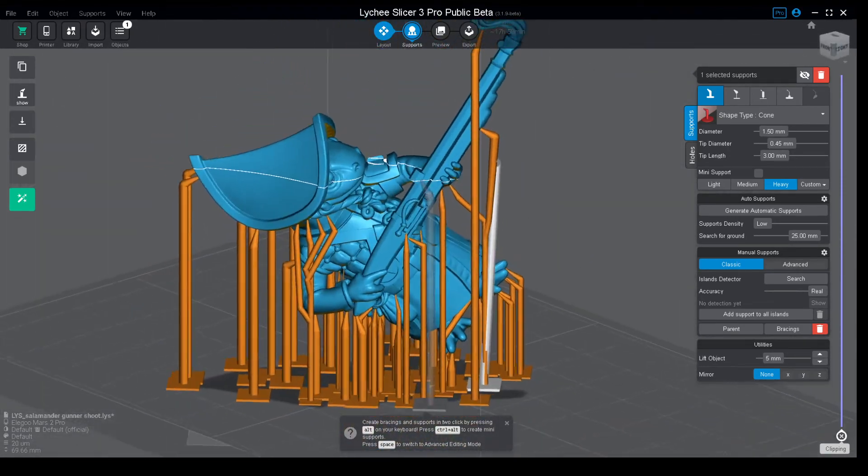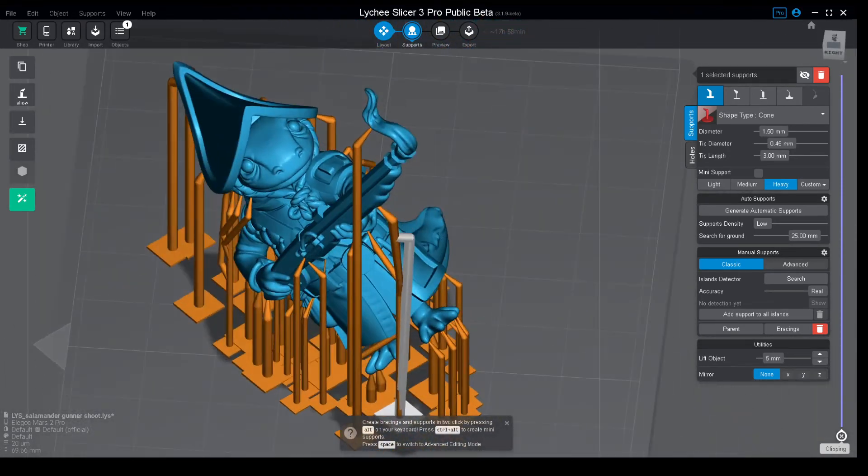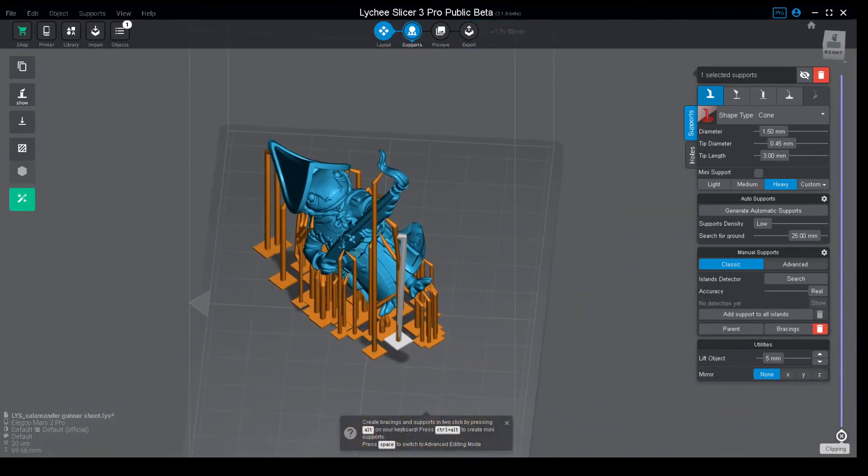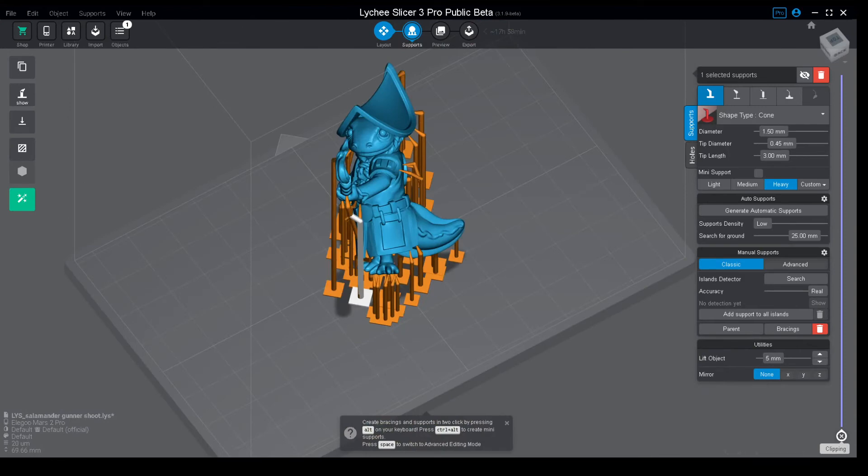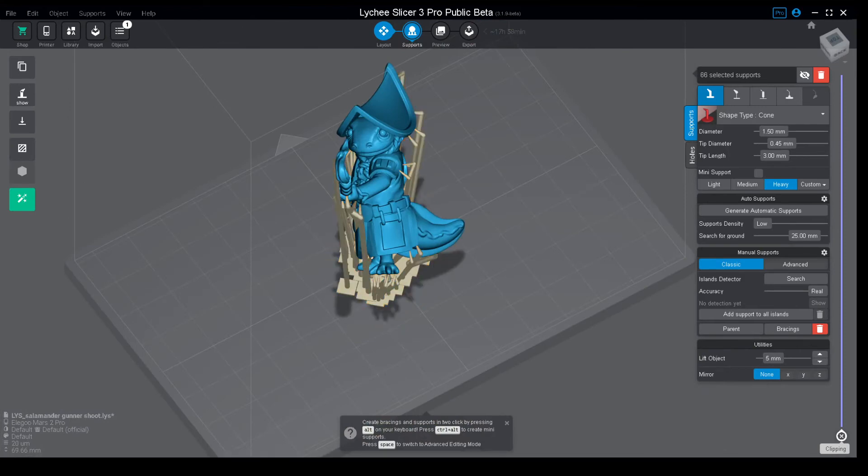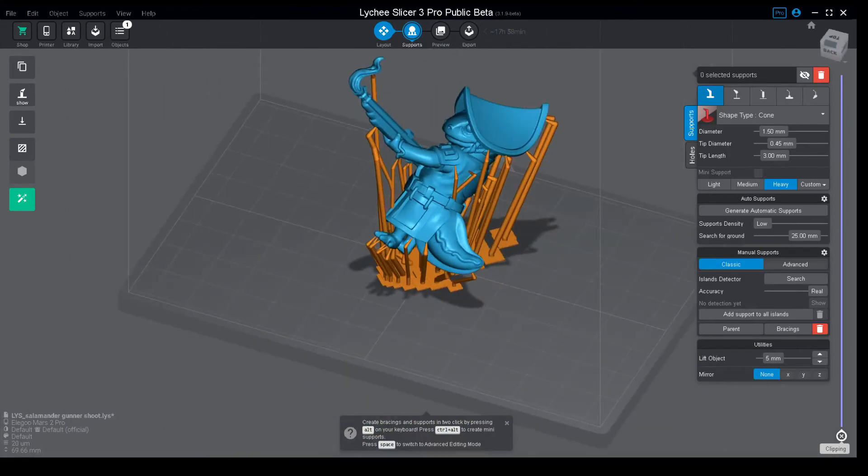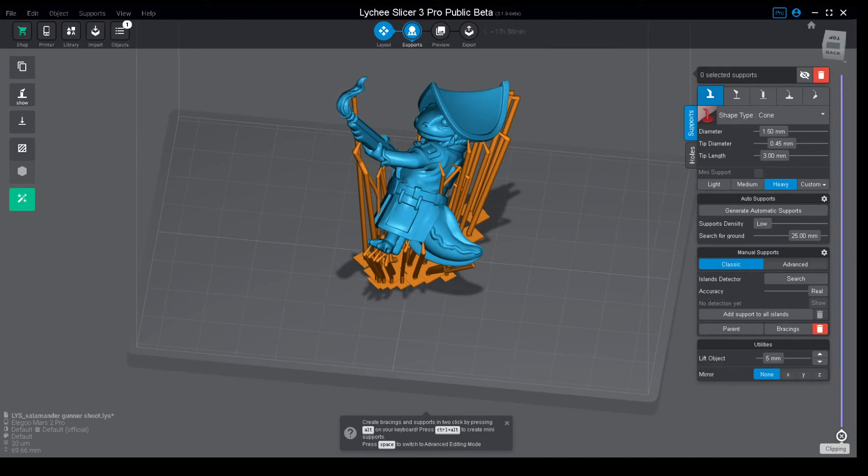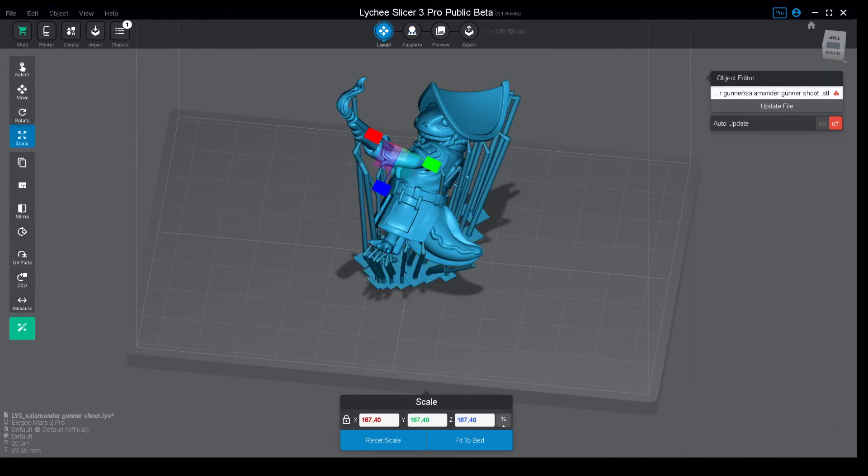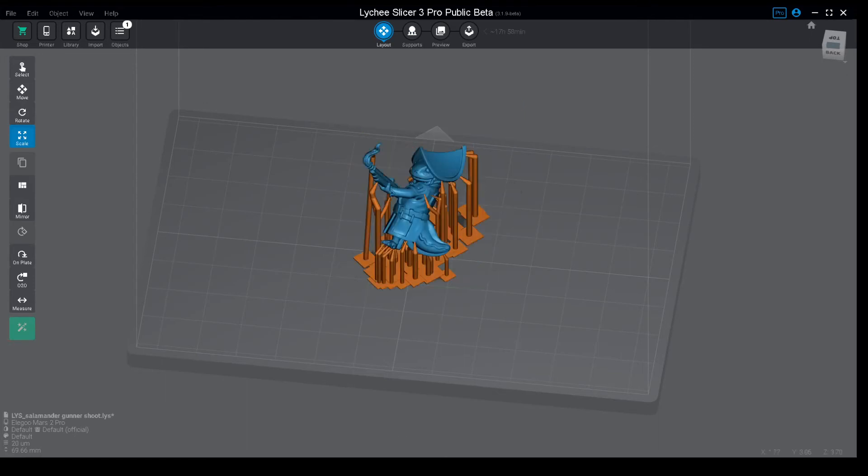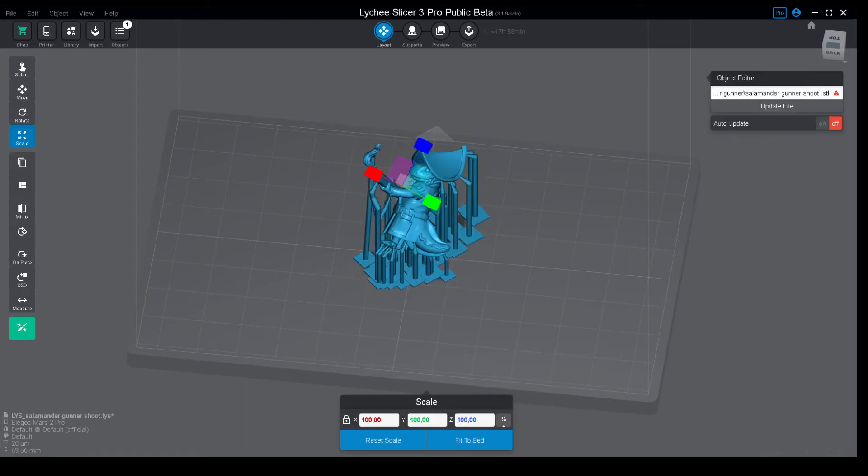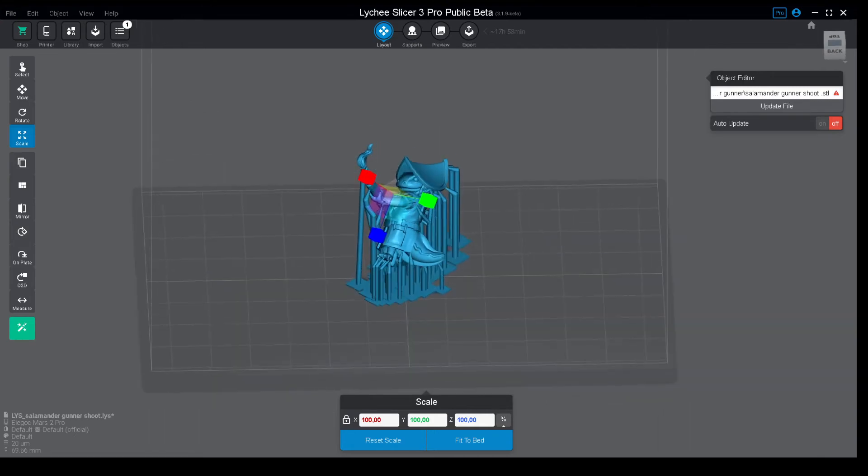If you scale up the file, one thing that you can do to reduce this is instead of scaling up as much as I did in all of one movement, just scale up by percentages like 110%, then recalculate, then 120% and recalculate.